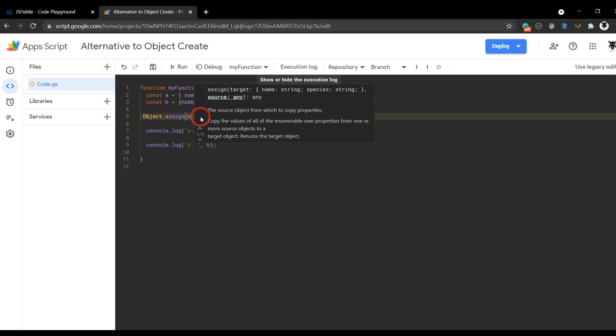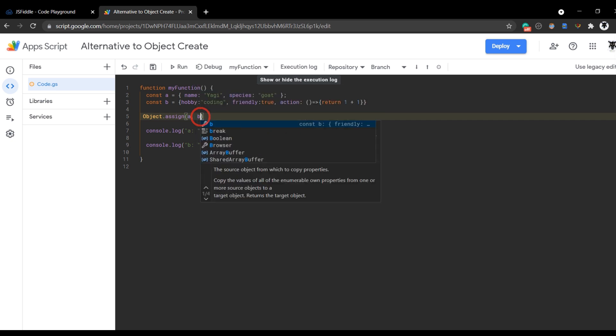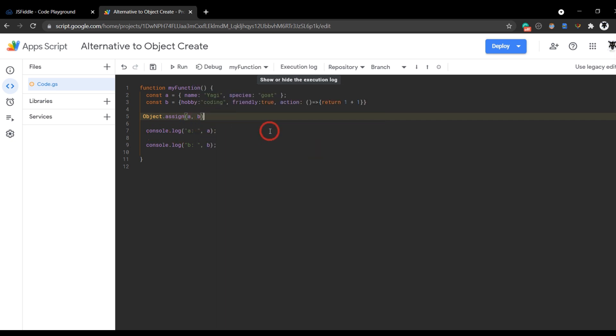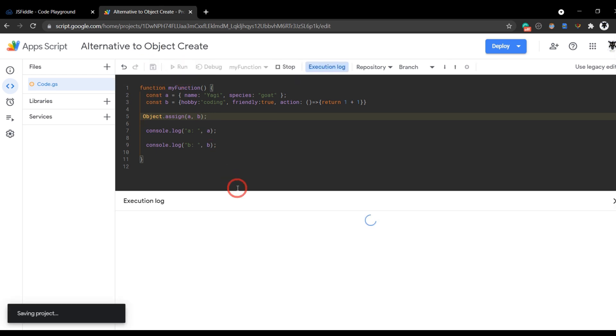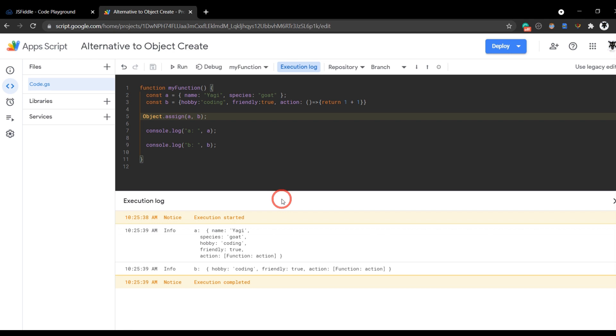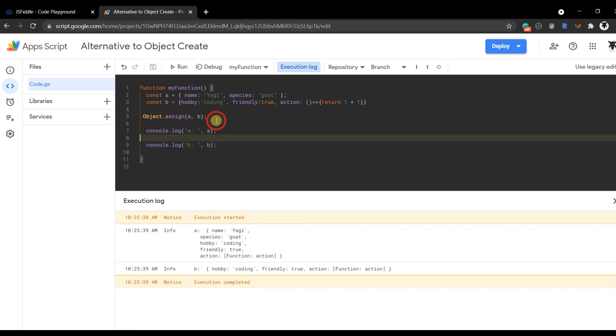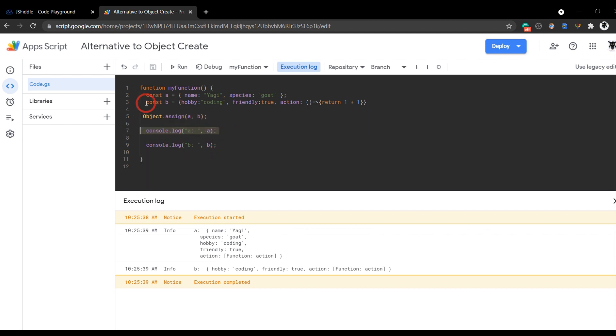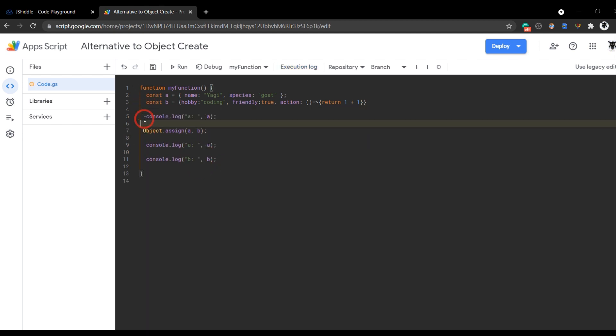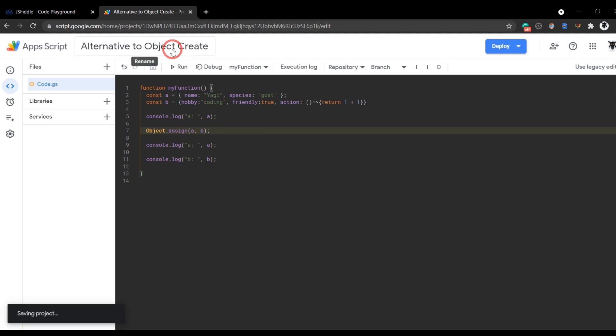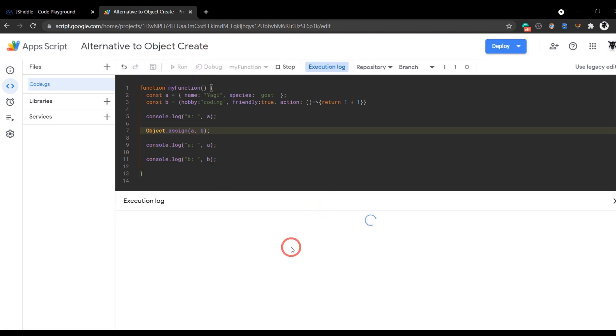And the source, so the object we want to put into our existing object, that's going to be b. We'll put a semicolon there and hit run. And as you can see now, a also includes the object of b as its own copy. Just to confirm that, we can put our console log a just above this one here. We'll put a space in here to make it look neat. And you can see the change in the log.